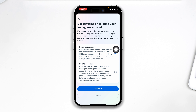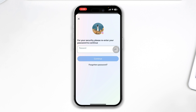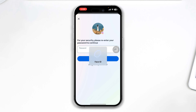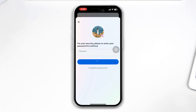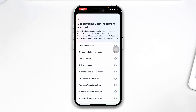Tap Continue here. Now it's going to ask you for your password for your Instagram account. Go ahead and enter your password here, tap Continue, and it will bring you to the deactivating your Instagram account screen.